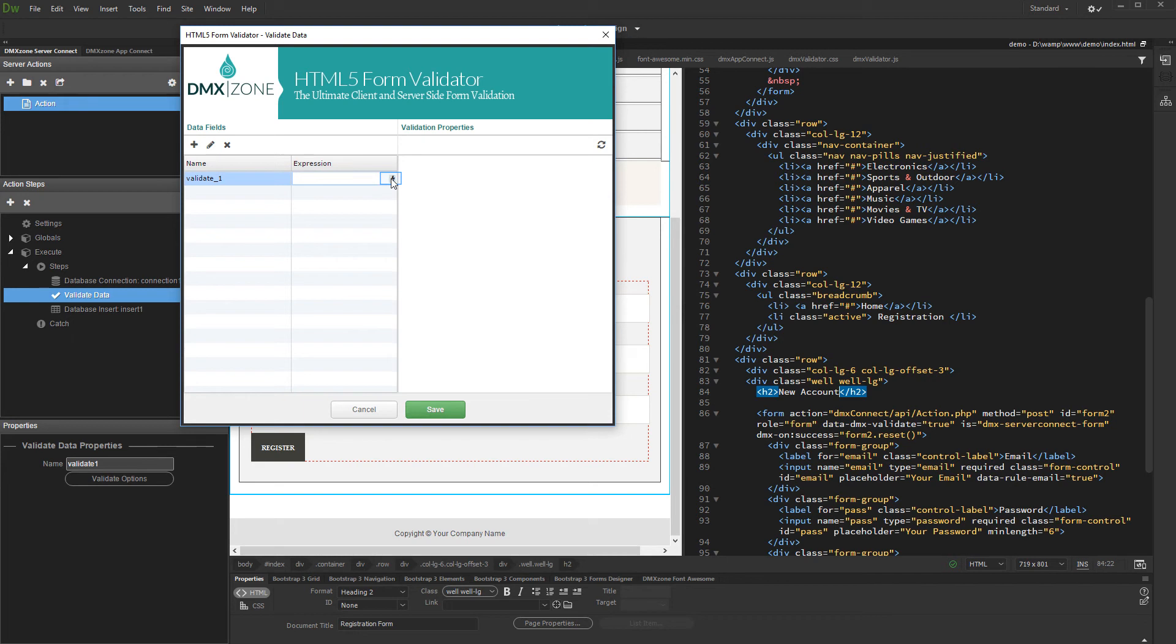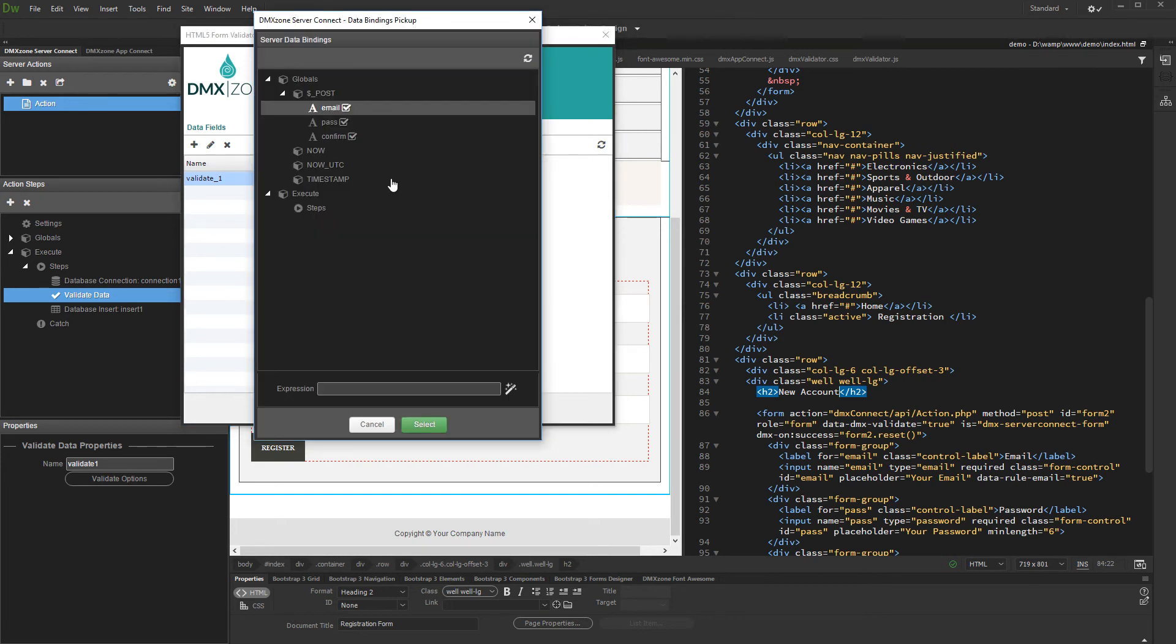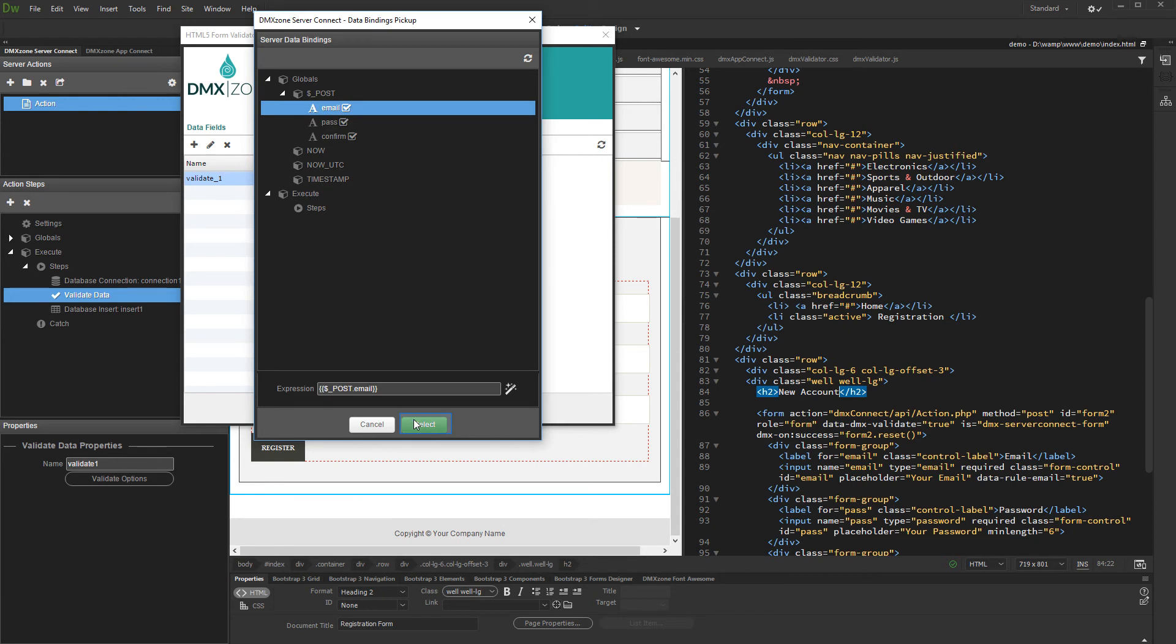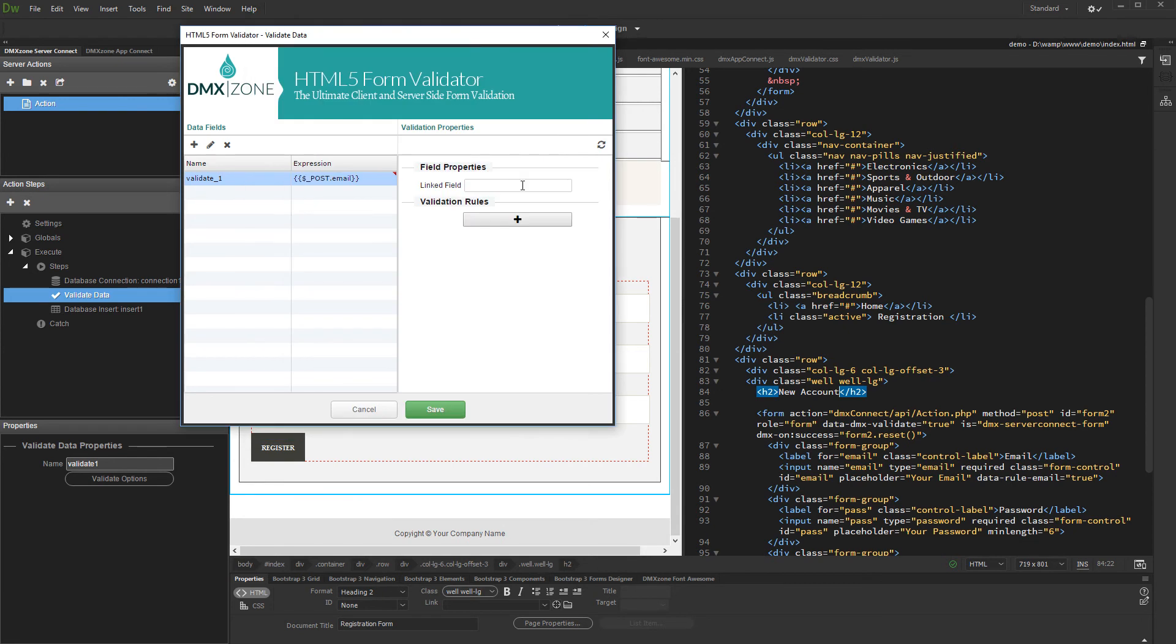And select the dynamic data picker button. Then, under the post variables, select the form input which content you want to check in the database.